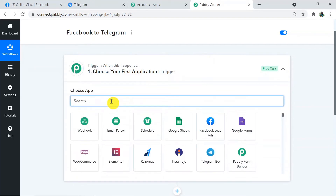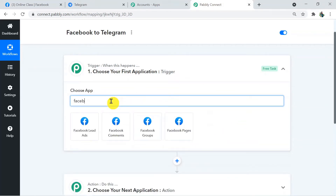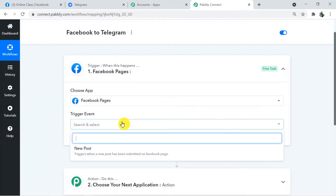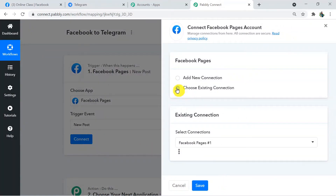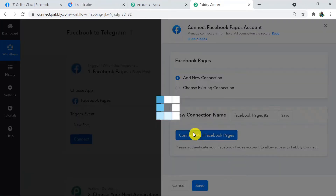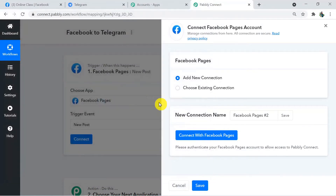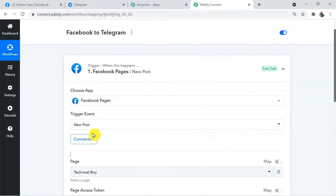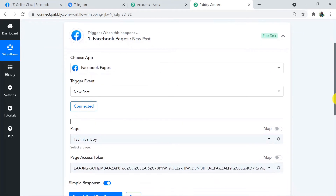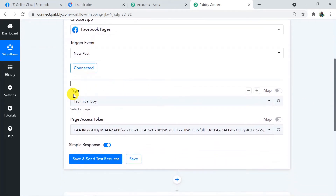In the Trigger window, choose the application as Facebook Pages, and the trigger event as New Post. Now we have to connect our Facebook to Pably Connect — click on Connect, then Add New Connection, and Connect with Facebook Page. I'm already logged in so it doesn't ask for permission, but when you connect it will ask for access. You can grant access — it is 100% safe.